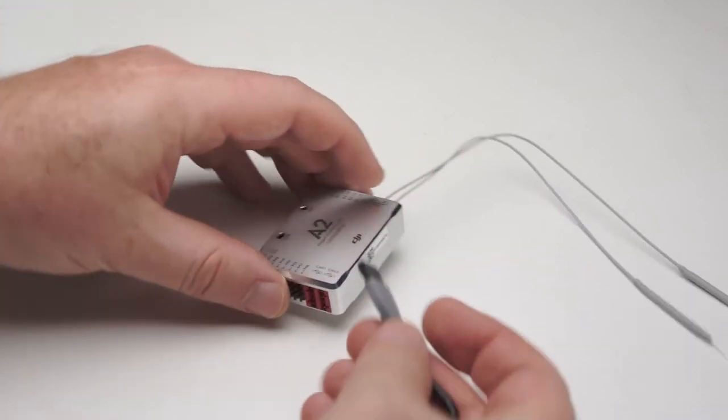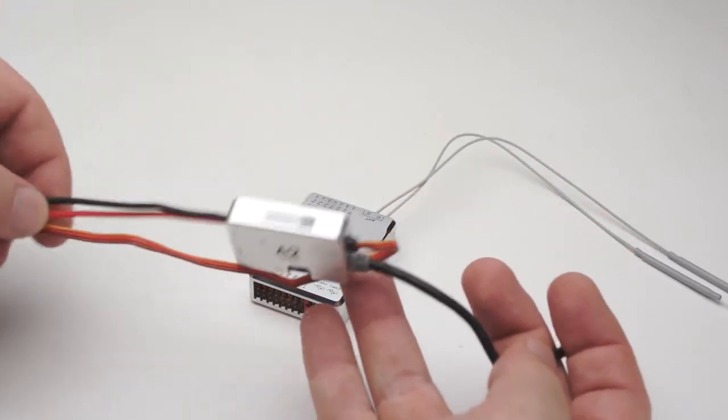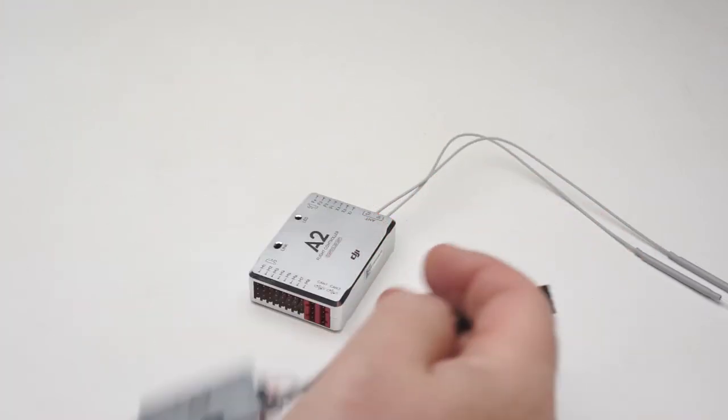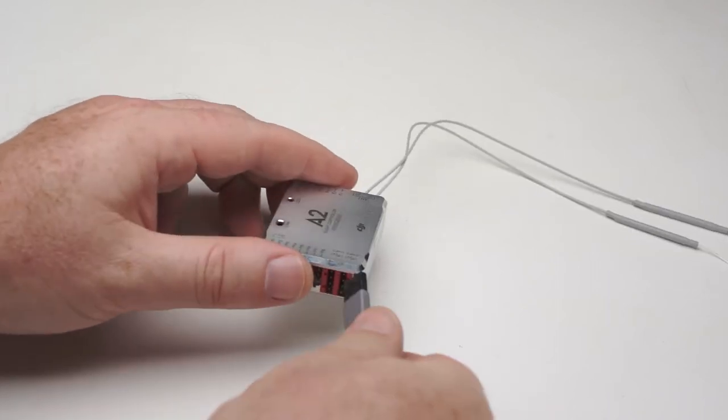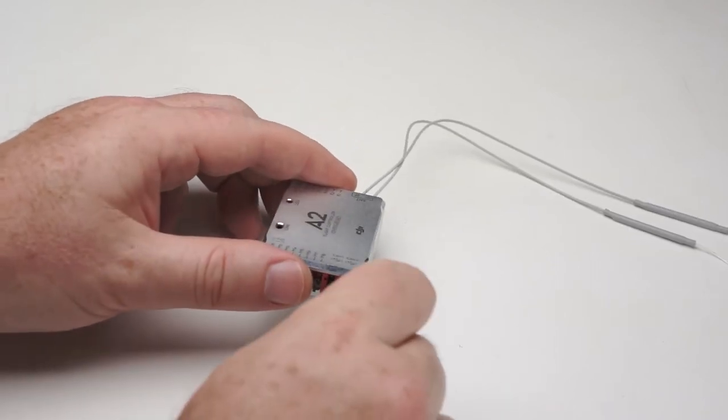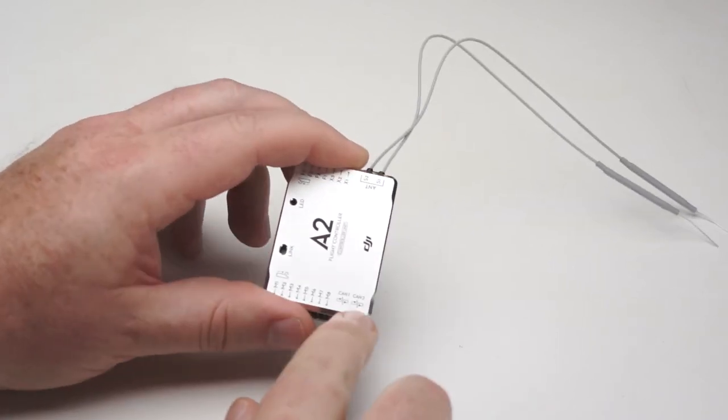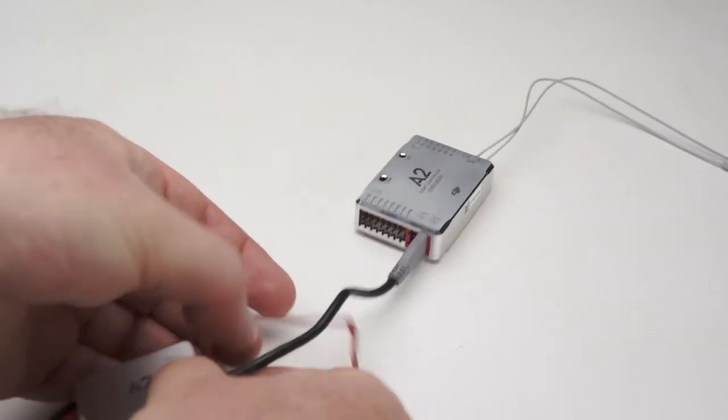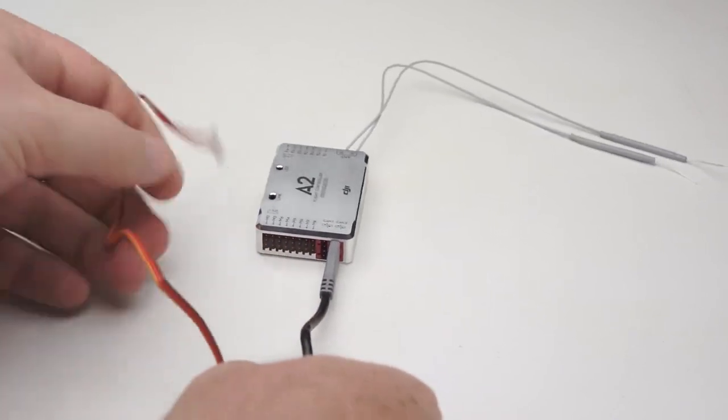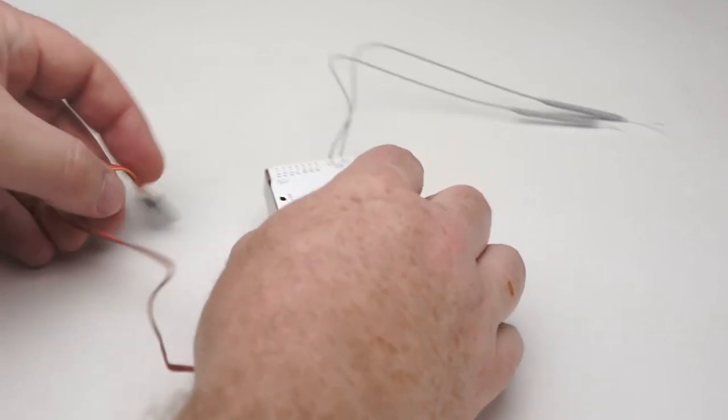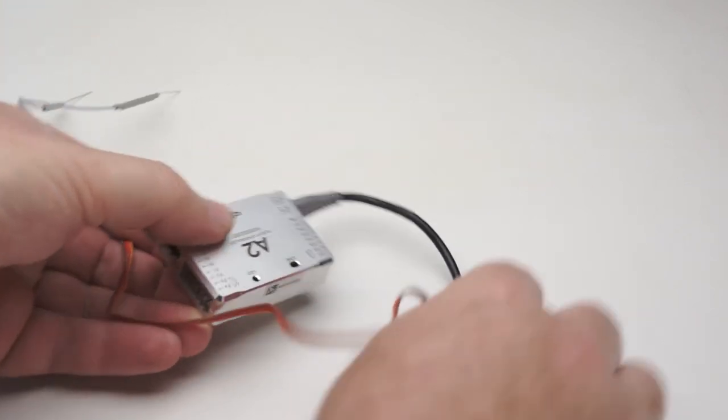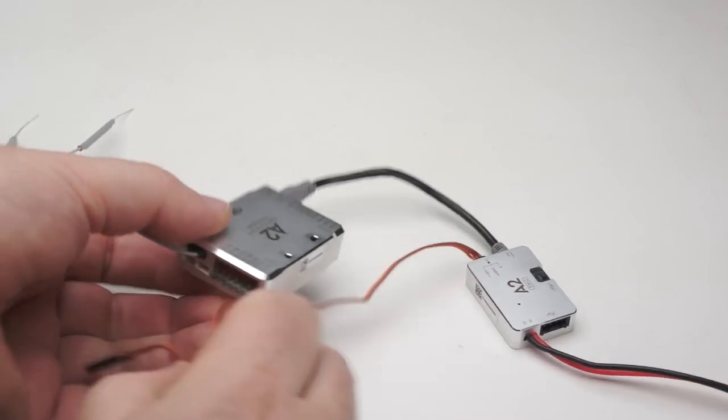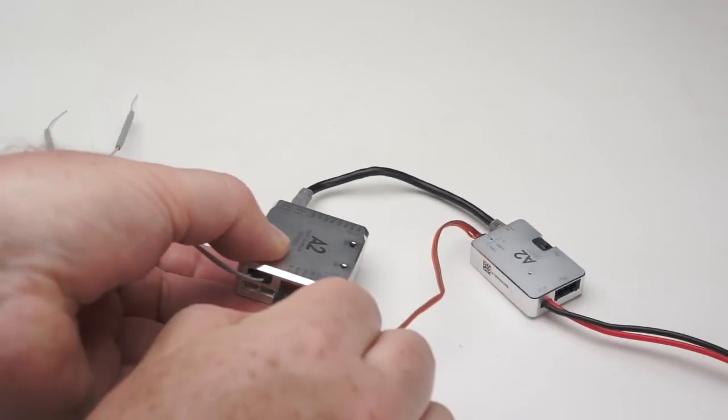Start with the receiver, and take the power management unit. Plug the CAN bus cable into CAN bus number 2. Then take the JR cable, and plug it into the other side in port X1.